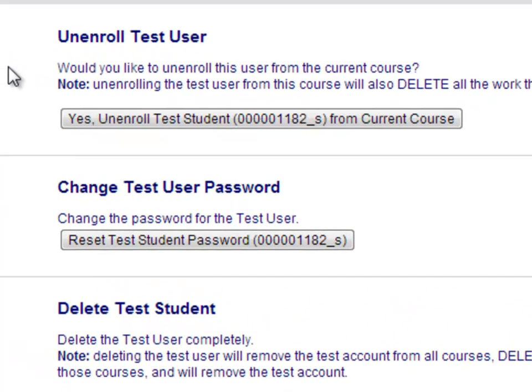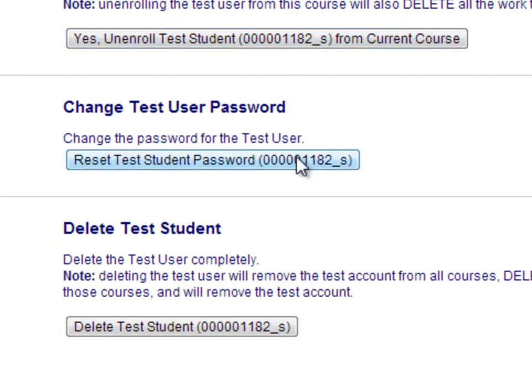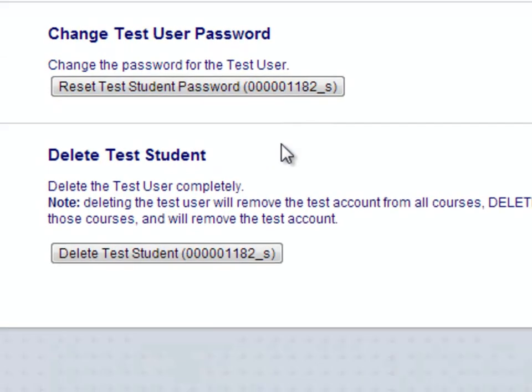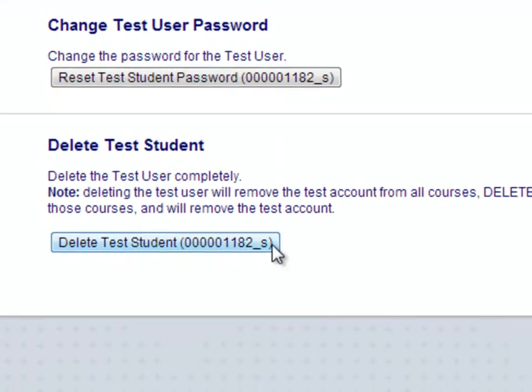Also, at any time, you can unenroll the test student from a course, you can change the password of this account, or you can delete this student account.